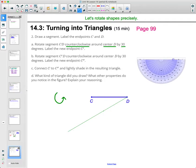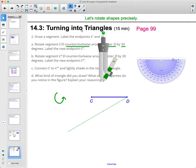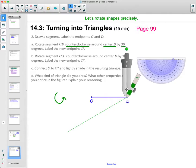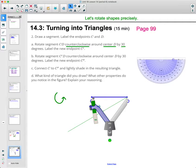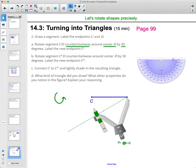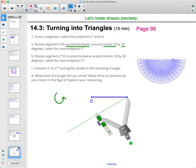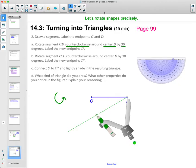Now we just need to rotate the segment. Grab your compass, open it from center D out to point C. Rotate this to see where C prime goes, and label that point C prime.